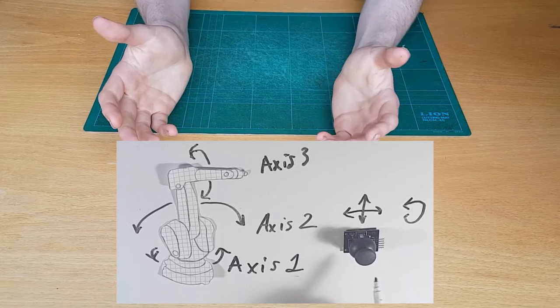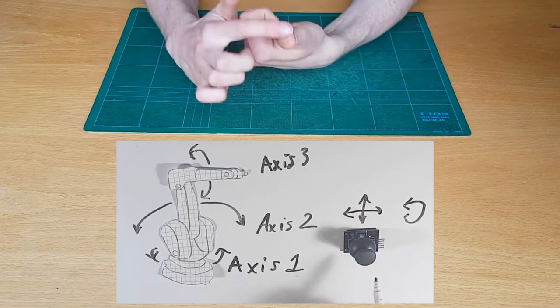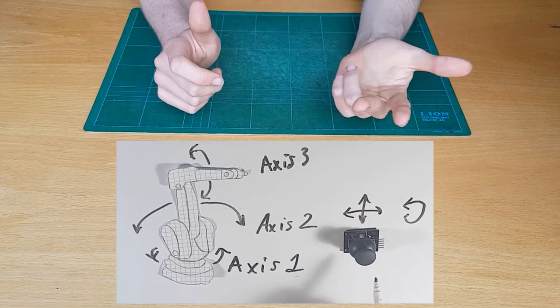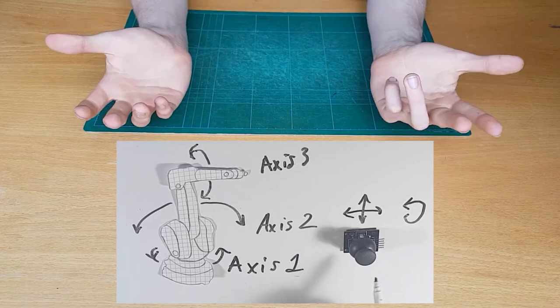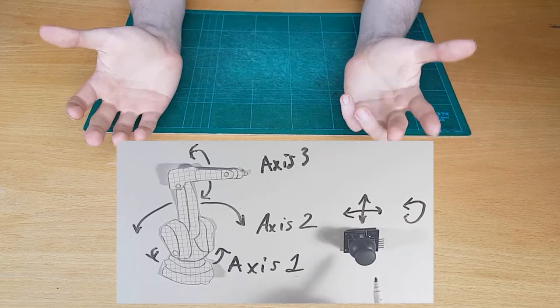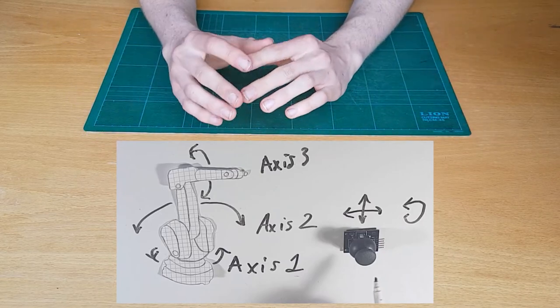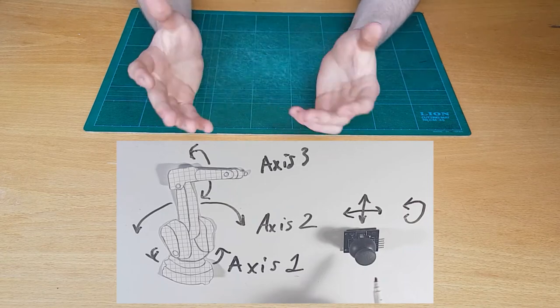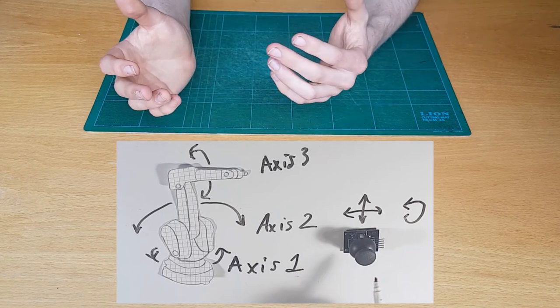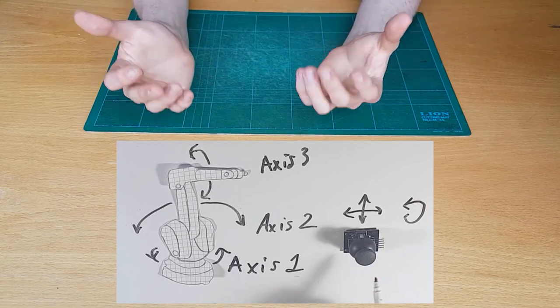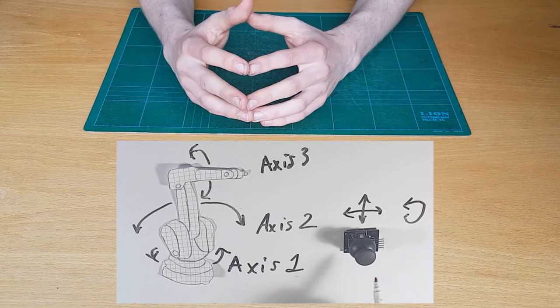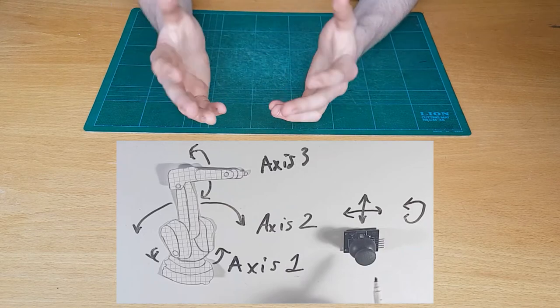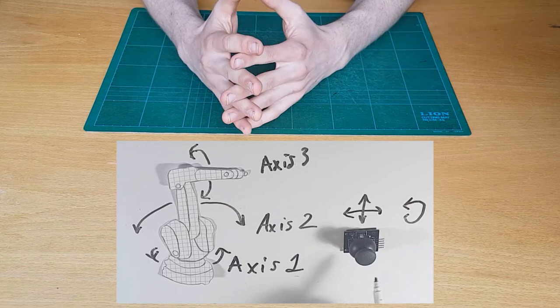So that's axis one, two and three and you will probably not remember them now and I sure did not remember these when I started jogging a robot.